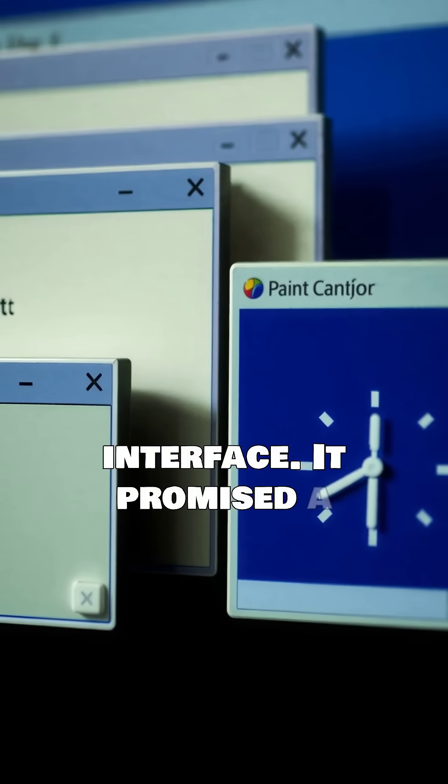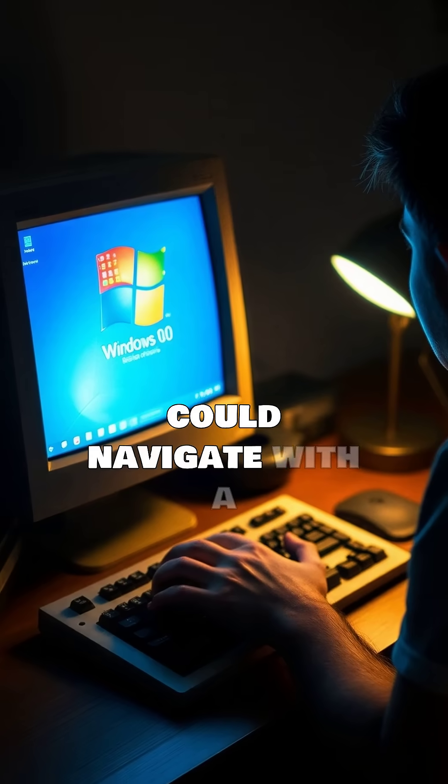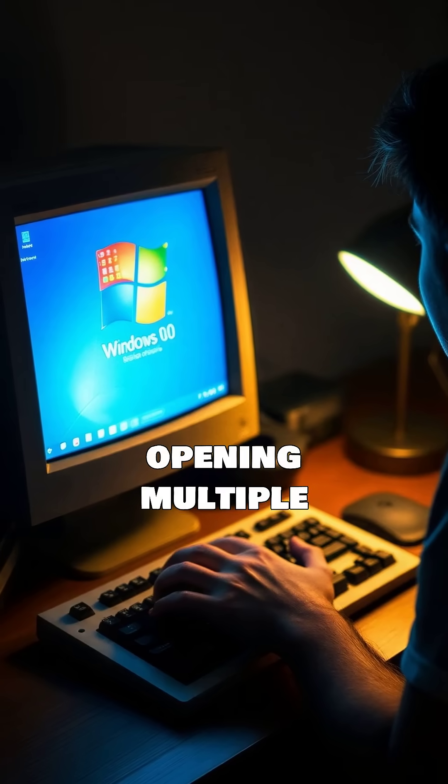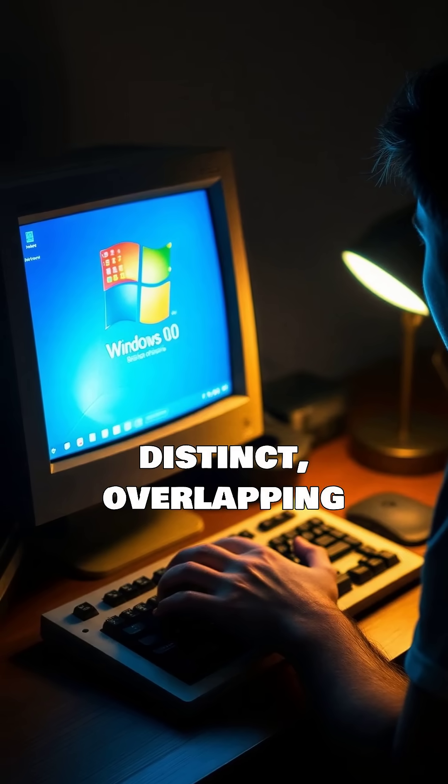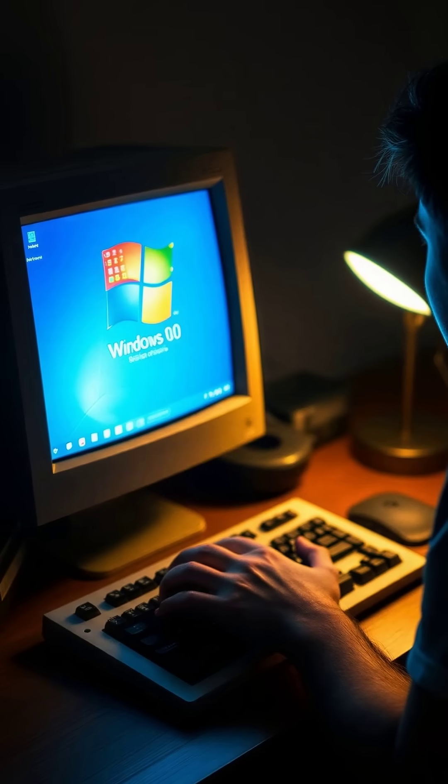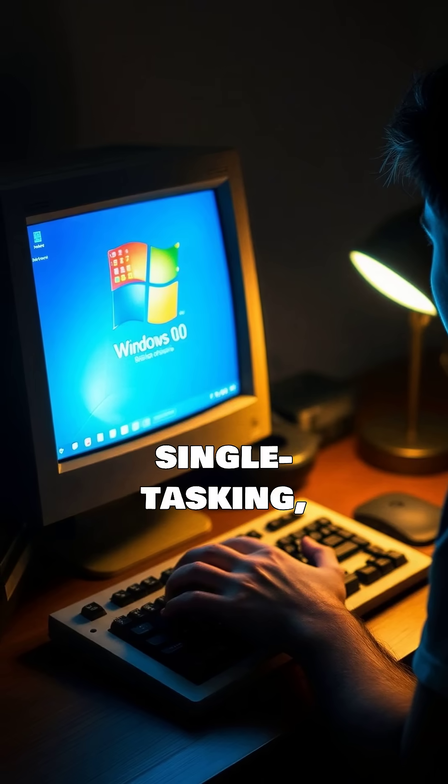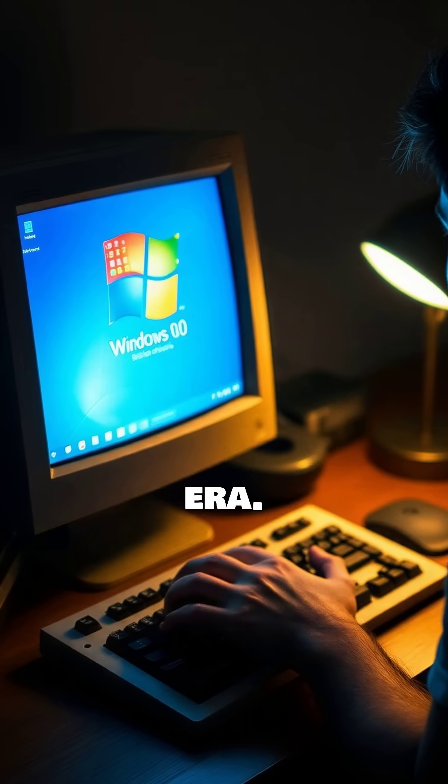It promised a future where users could navigate with a mouse, opening multiple applications in distinct, overlapping windows. This was a stark contrast to the single-tasking text-based norm of the era.